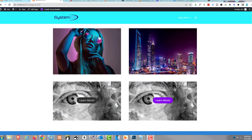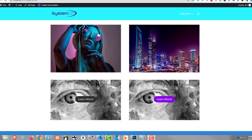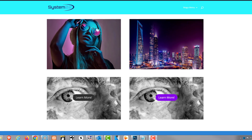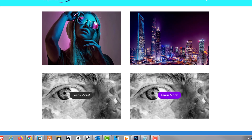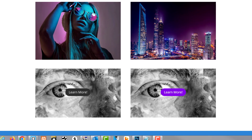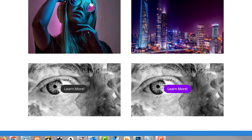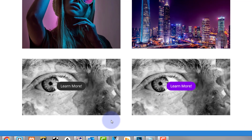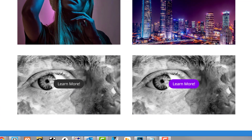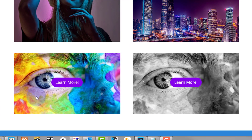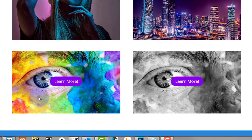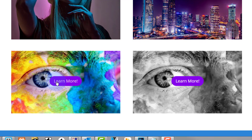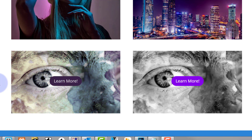Hi guys, welcome to another Divi theme video. This is Jamie from System 22 and webdesignandtechtips.com. We've got a fun little hover effect for you today. We've got two images on the bottom - on the left, if I hover over it it's black and white, and when I hover over it it turns to color. It also affects the button, and when I take my cursor back off, both the button and image go back to being grayscale. We've done this before in the past.